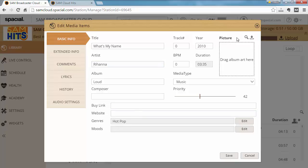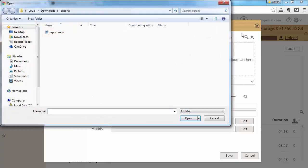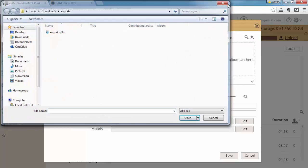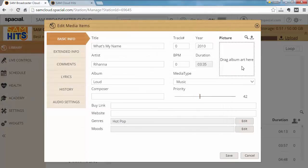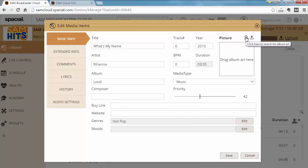You can also upload an album cover art picture by clicking this button here or drag and drop an image file onto this area over here. Alternatively, you can go ahead and search for album cover art.